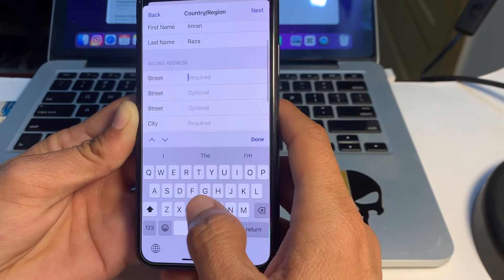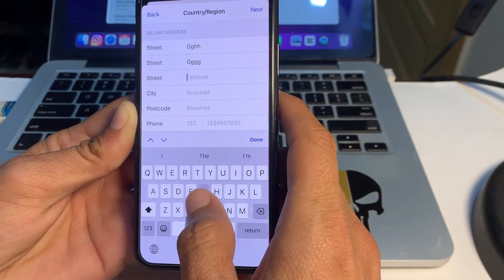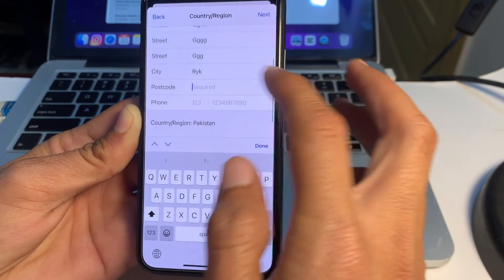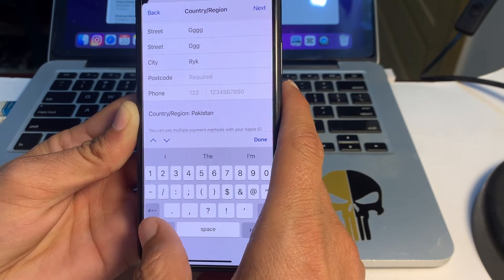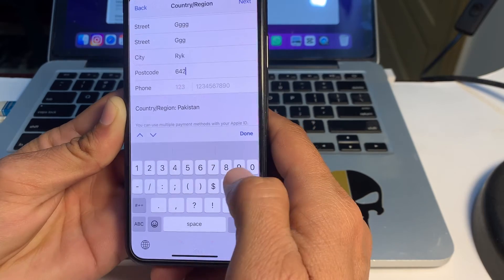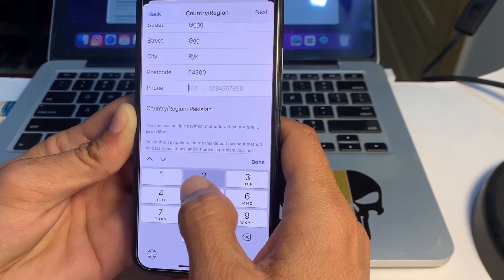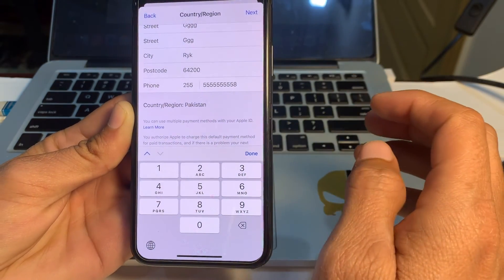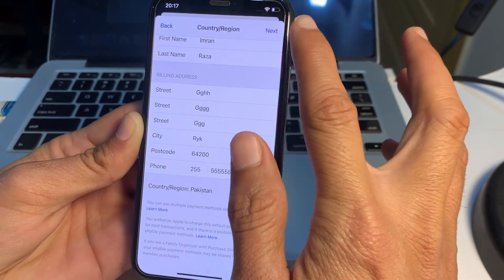After that, enter your billing address — you can also enter a fake one if you don't want to use the original. Then select your city and enter the zip code. If you don't know your zip code, you can check from Google. Enter your mobile phone number — you can also enter a fake one if you prefer. After putting in all these details, tap on Done, then tap on Next.